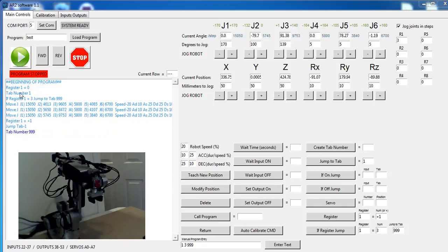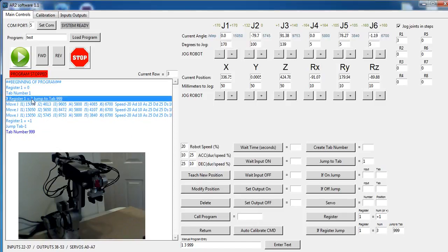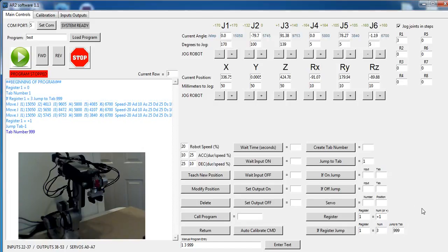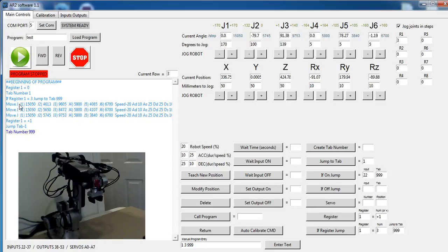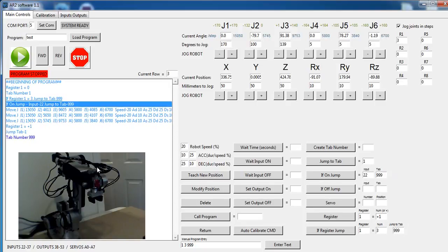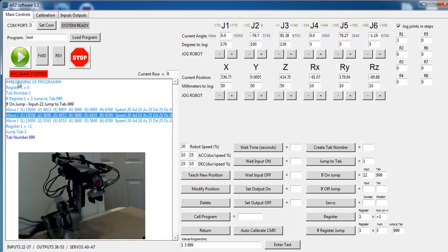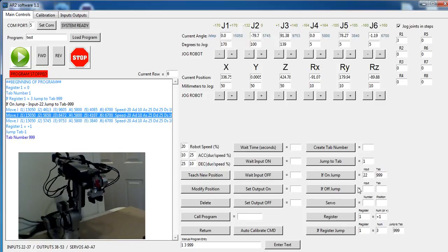Now, if I wanted a program to jump out based if an input came on, I could do the same thing. I could come up here, and instead of this line, I could put in if input, my inputs are 22 through 37, I could say if input 22 comes on, then jump to tab nine nine nine, and I could put that right here, and that would do the same thing, and the program would run at an infinite loop until that condition became true, that input comes on, the robot jumps out of the program. And I can do the same thing if an input goes on or goes off. And then I can create as many tabs and jumps as I want to navigate and jump around.